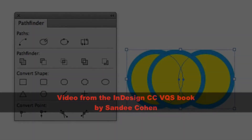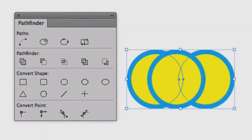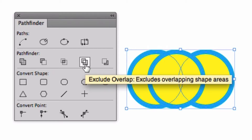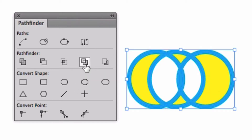Let's take a look at what the Pathfinder does. I've got three circles here and you can see the areas where they overlap. I'm going to choose the Pathfinder command, Exclude Overlap.